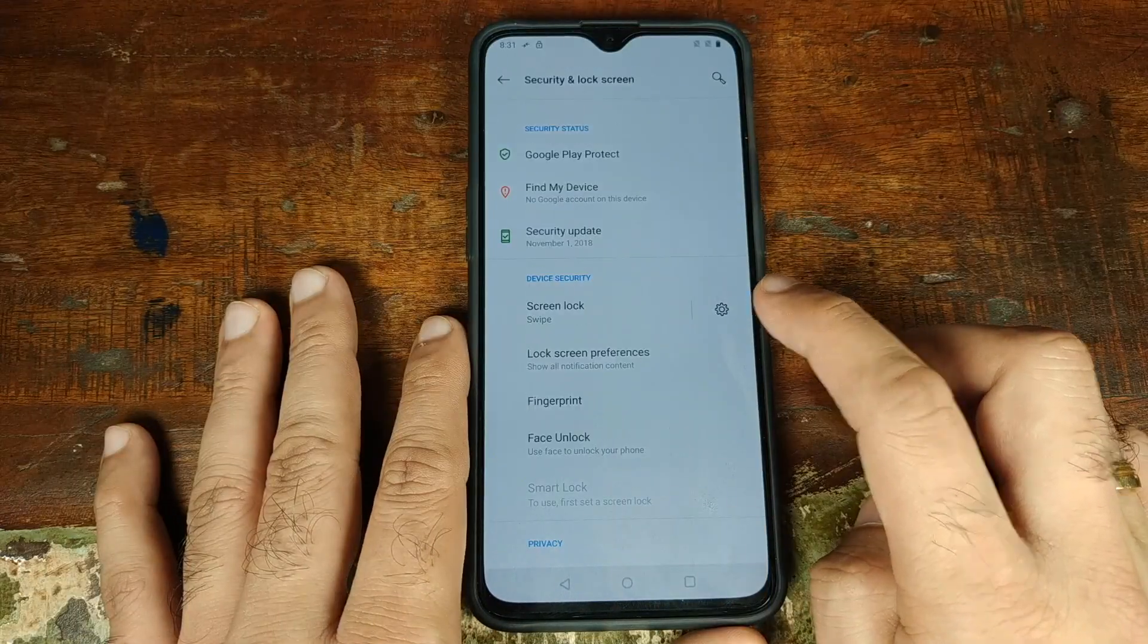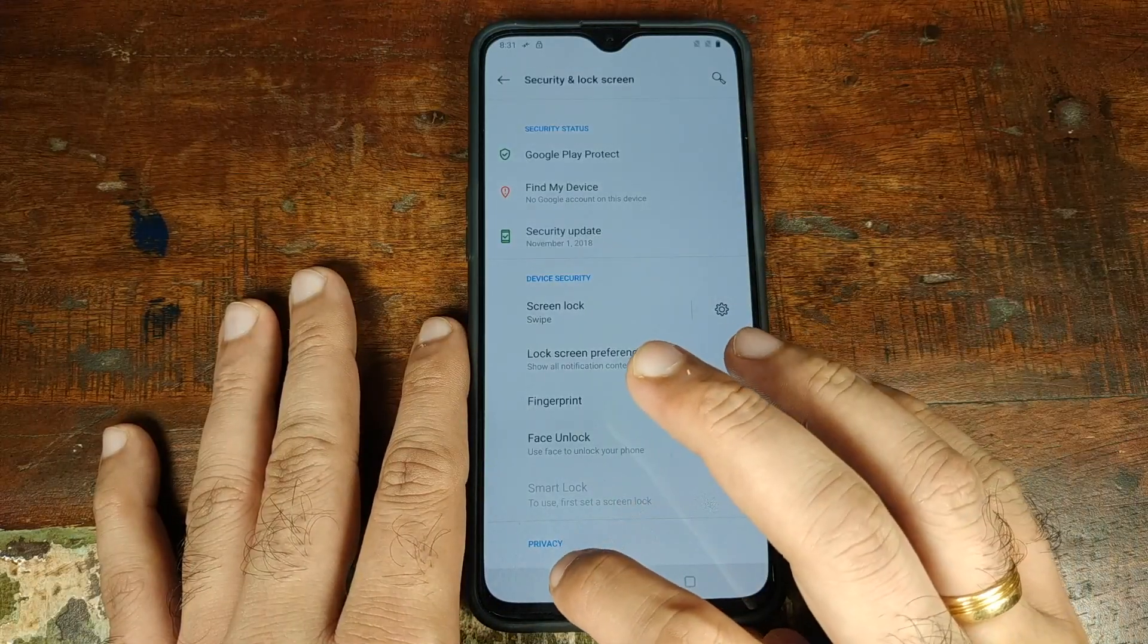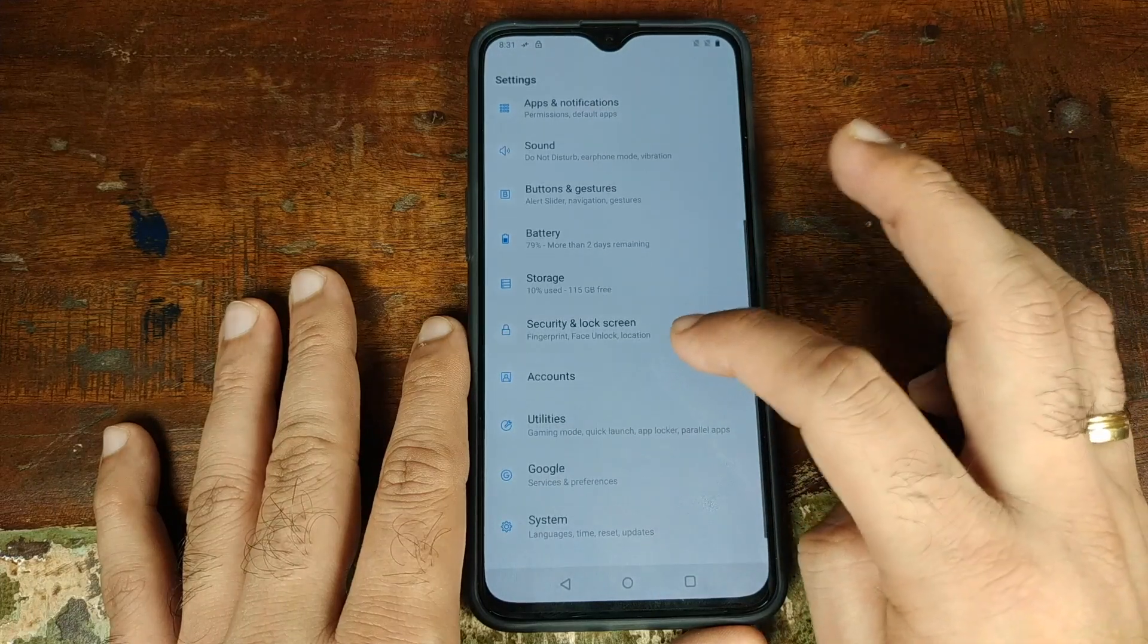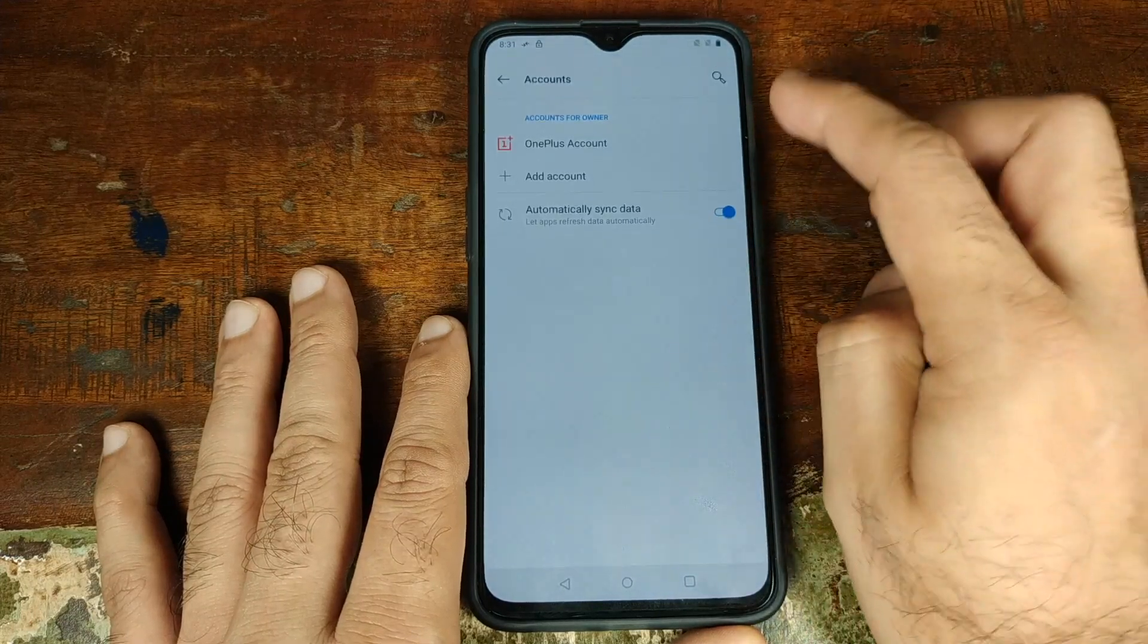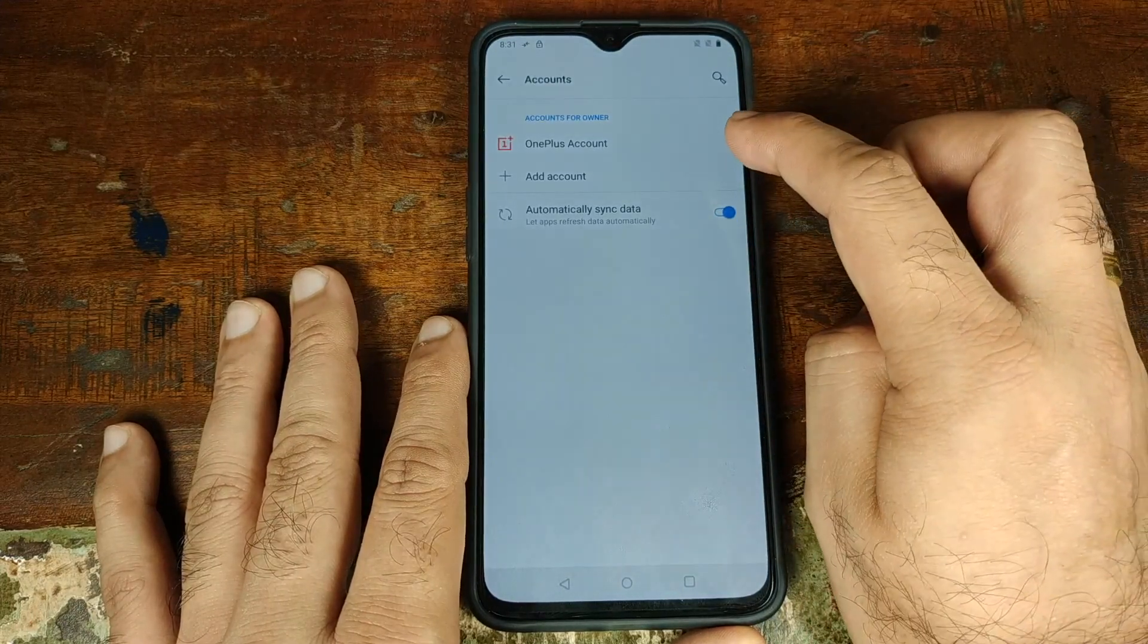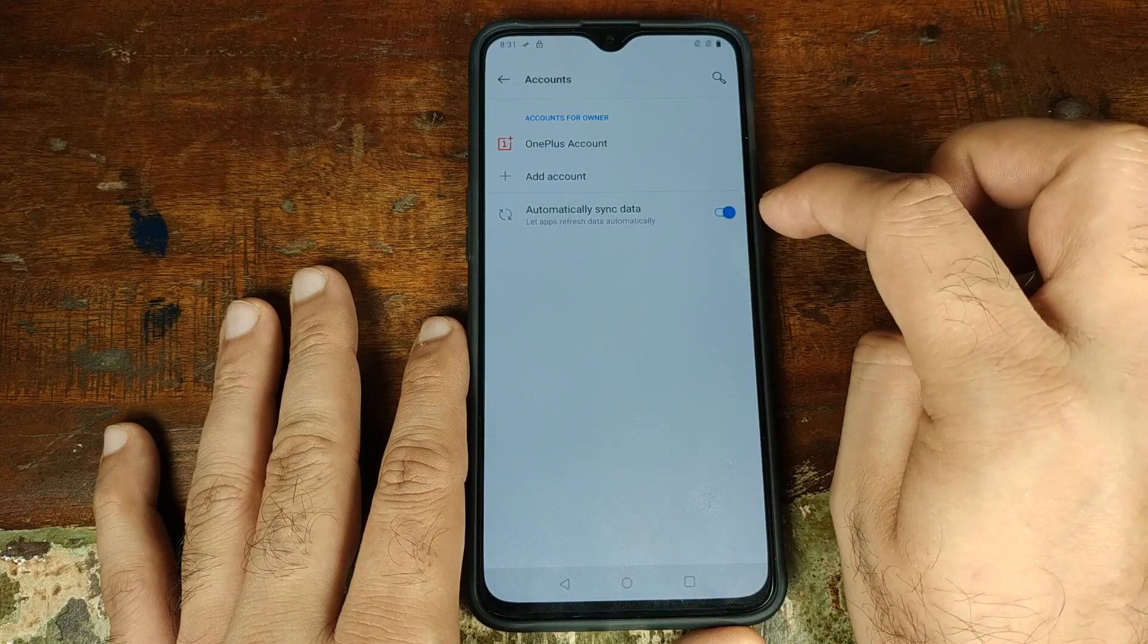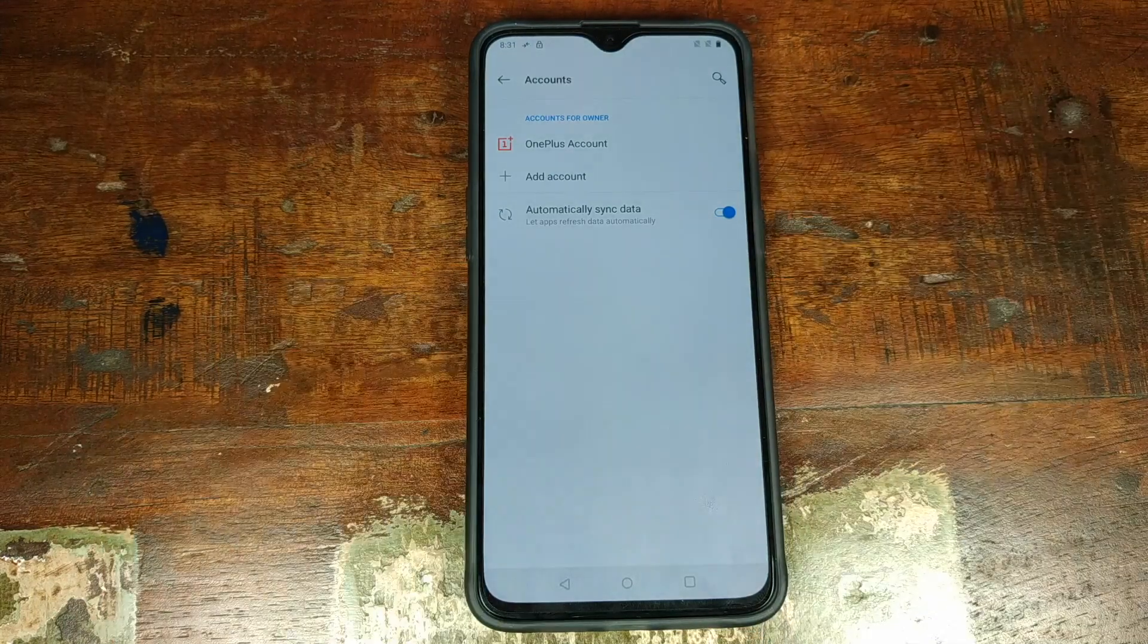Once you have removed your screen lock, fingerprint and face unlock, go ahead, go back and then we'll go ahead and go into accounts and I also suggest you remove your OnePlus account and your Google account if you've set them up.